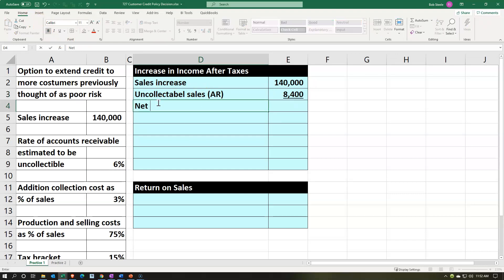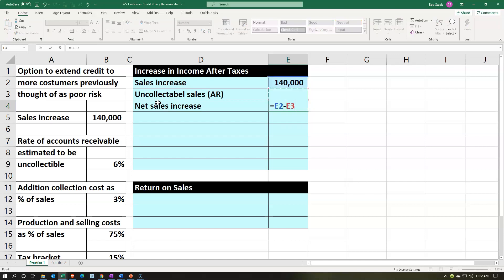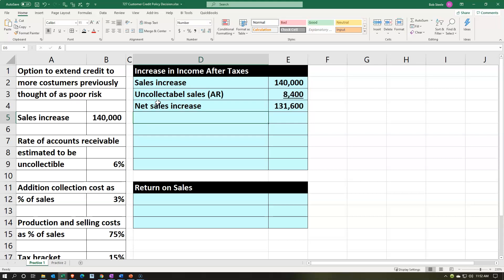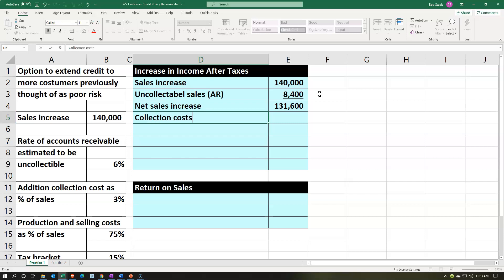I'm going to call this 'net sales increase' — the net increase in sales after taking into consideration the amount that aren't really sales because we don't think we'll collect on them. That's $140,000 minus $8,400. Net sales may not always include the uncollectible amount in financial statements — it might be sales minus discounts, returns, and allowances — but you can think of bad debt as something that negates the sale, which is how I want to think about it in this decision-making context.